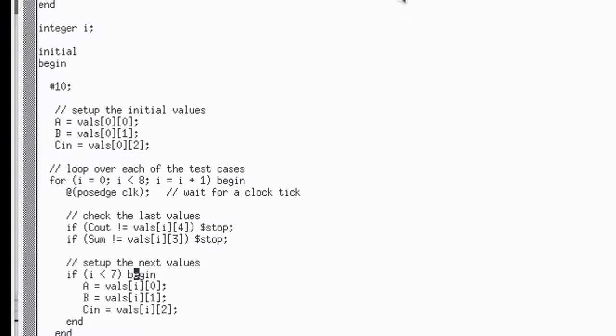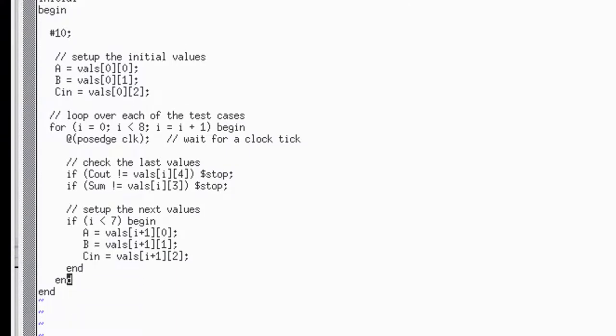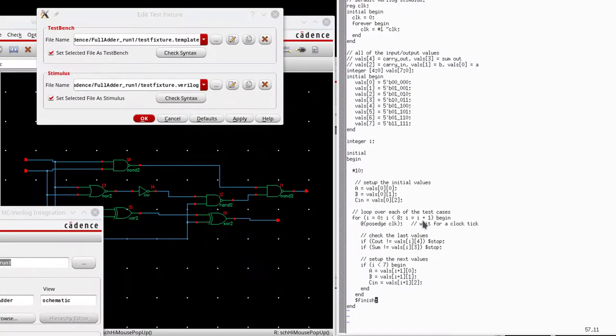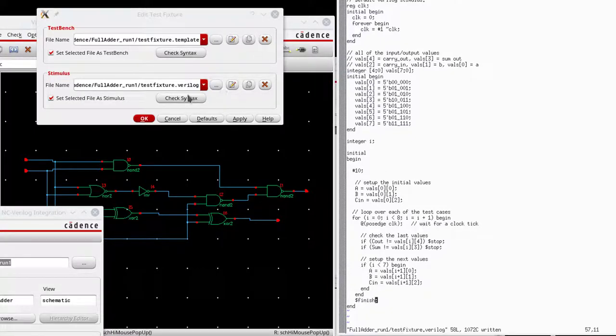And if we are not on the last iteration of the loop, then we will assign A, B, and C, N to be the next value. So the next time the for loop runs, I get the next output. And finally, if we make it through all of this, we want to finish the simulation. Otherwise, it will just run forever. If I make any changes, I want to make sure I save the file. Again, this is VI, so it's escape, escape, and W to write the file.